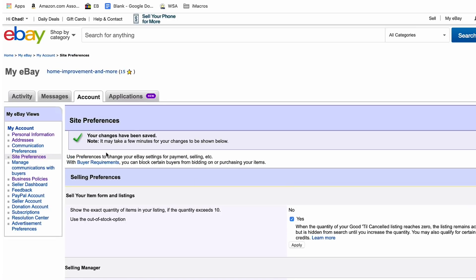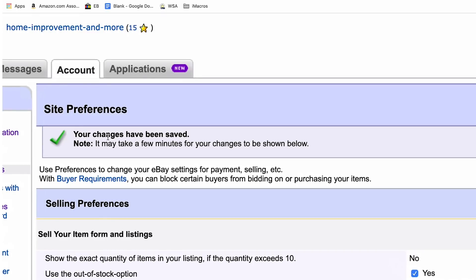You'll get a message saying your changes have been saved, and it might take a few minutes for your changes to be shown below. If you like this quick tip about eBay, make sure to give the video a thumbs up. If you want to learn more about eBay dropshipping, I do have a free course available underneath this video. Go ahead and click on that link for the free course. If you love the video, make sure to subscribe and I'll see you next time.